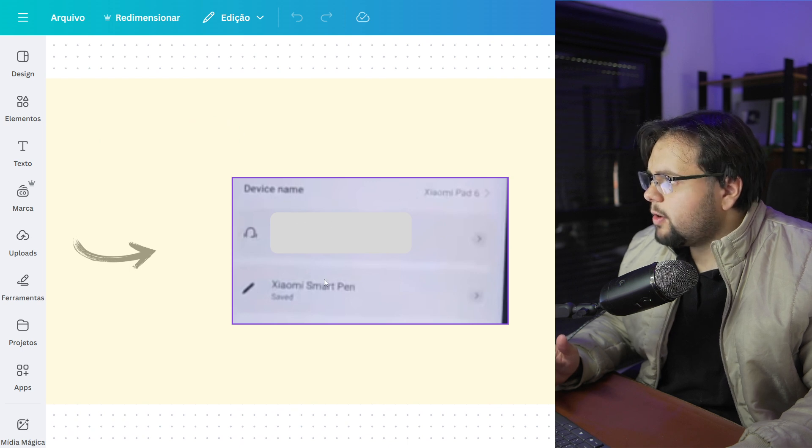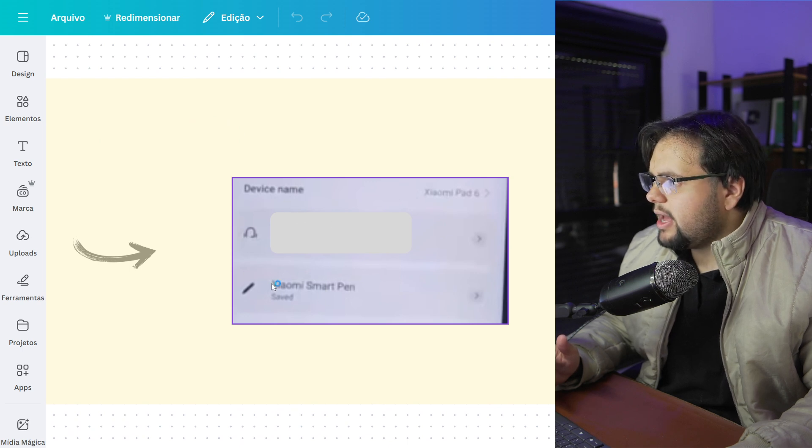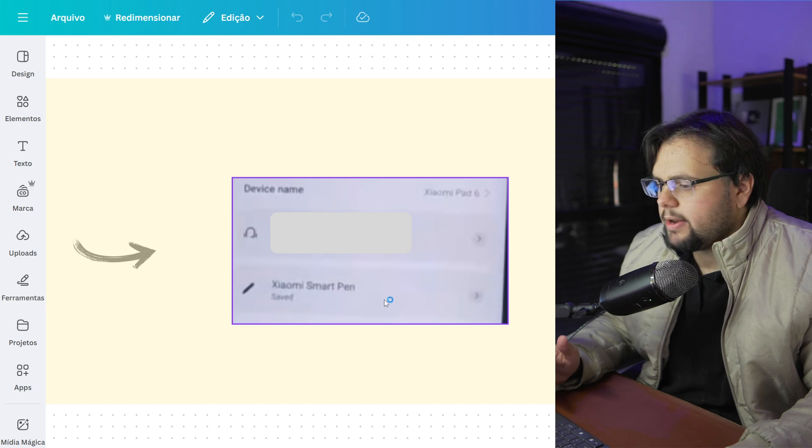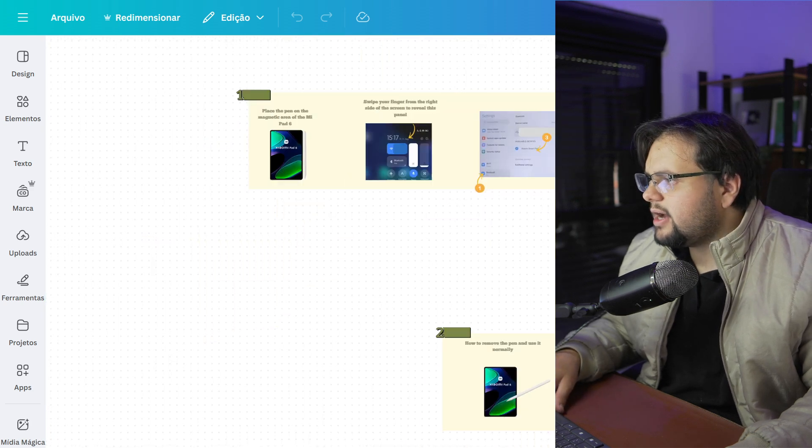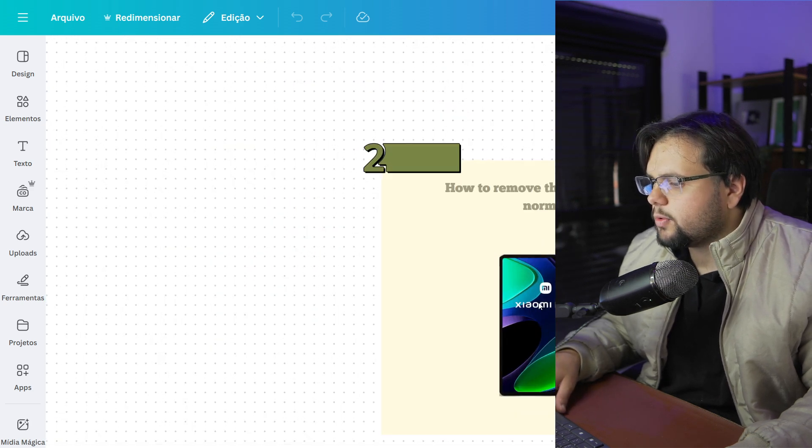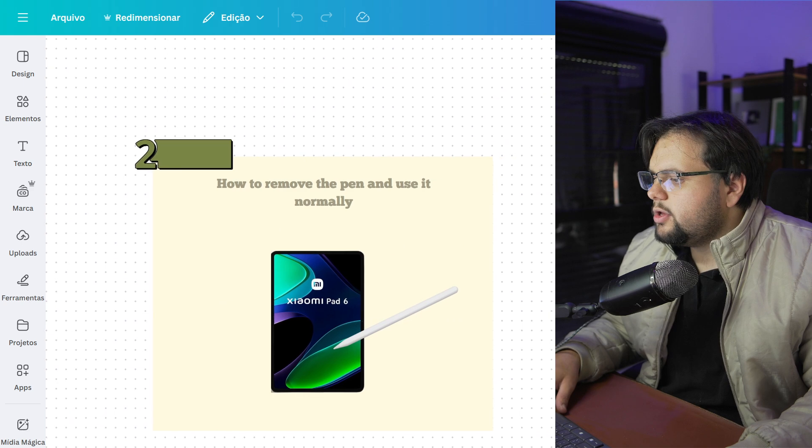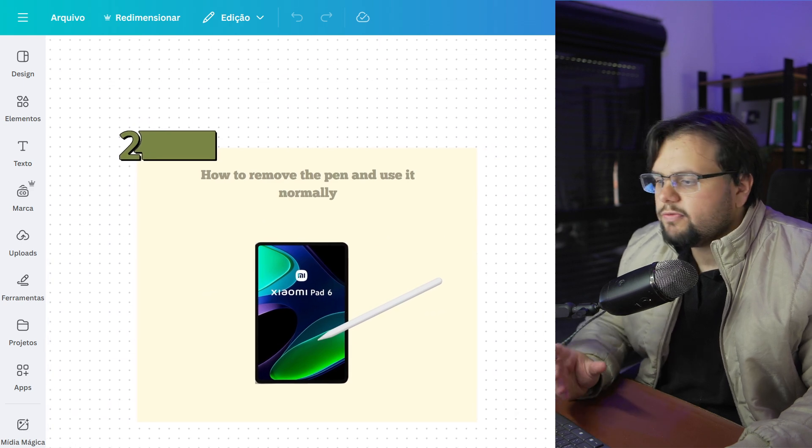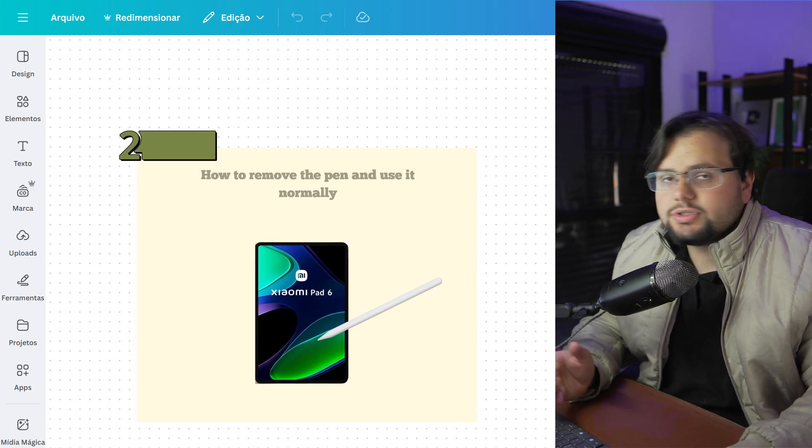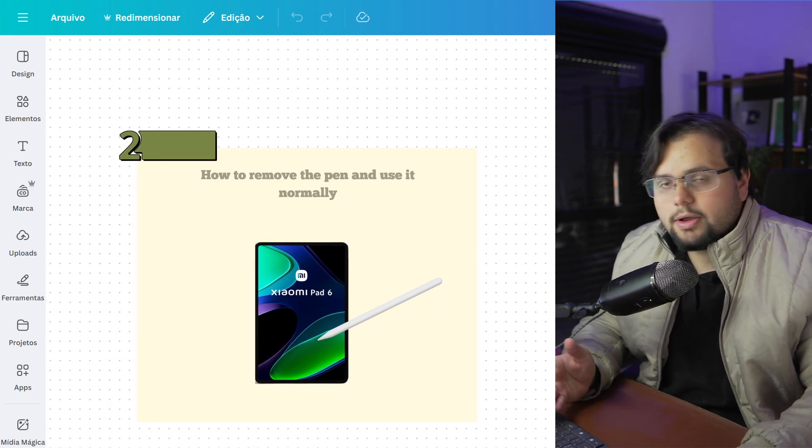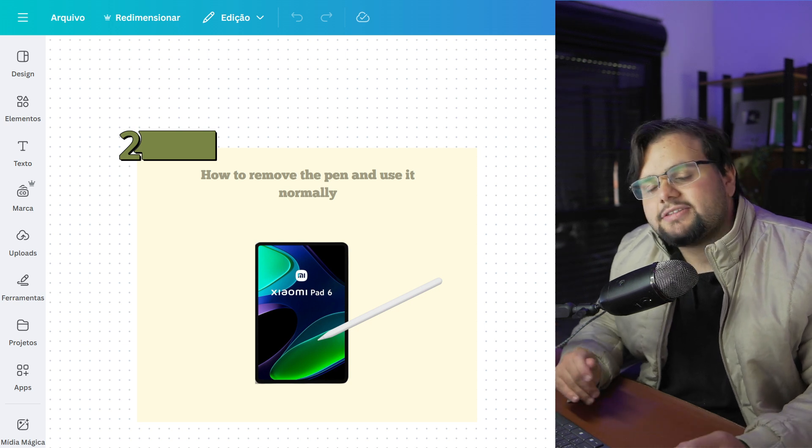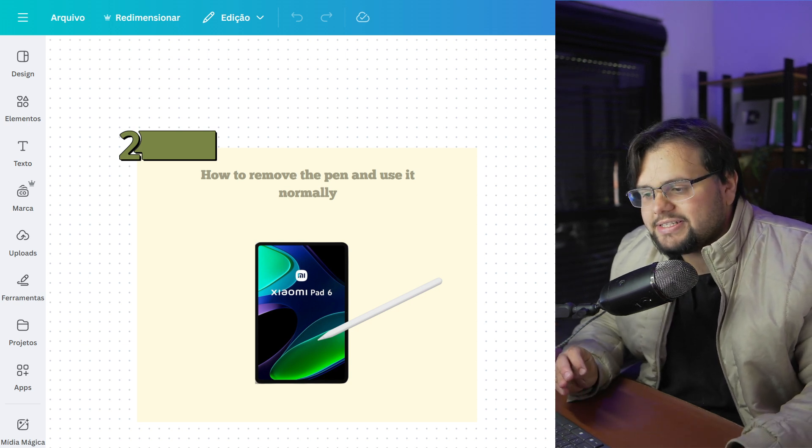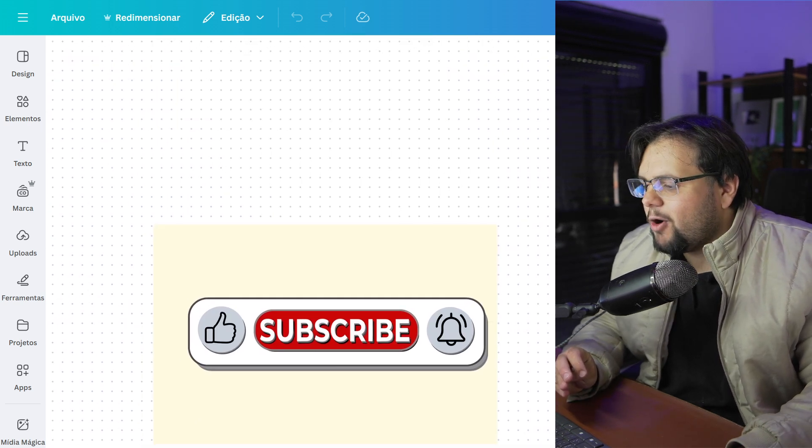Your pen right here, as you can see, Xiaomi Smart Pen. And then, to finalize our tutorial, you just need to remove the pen and use it normally. And it's basically that. It's very easy, guys. I hope I helped you in this tutorial.